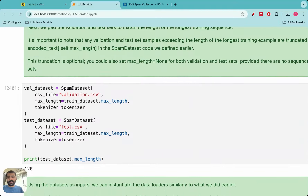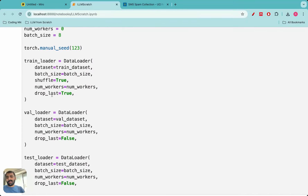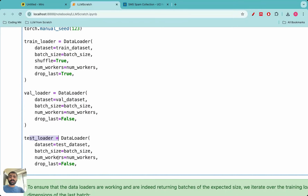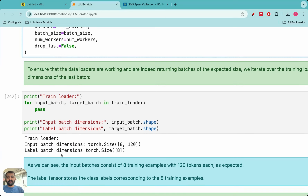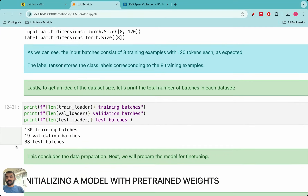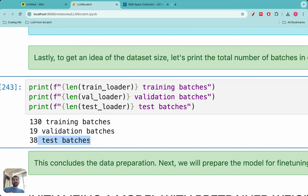The target tensor just has zeros and ones — zero means non-spam and one means spam. When you implement the data loader for the validation and testing data, the data is batched similarly. So we have 130 training batches, 19 validation batches, and 38 test batches.